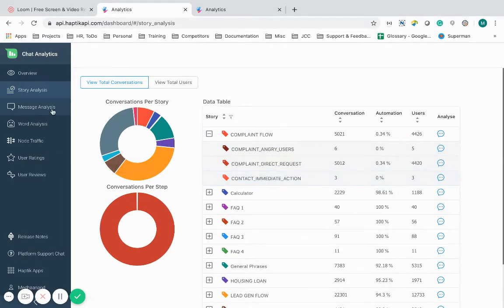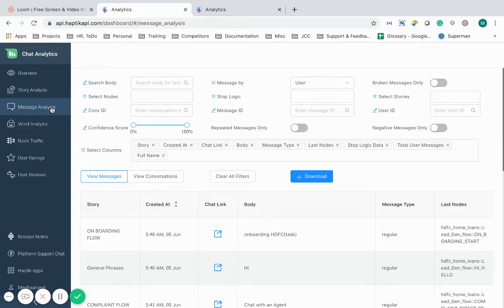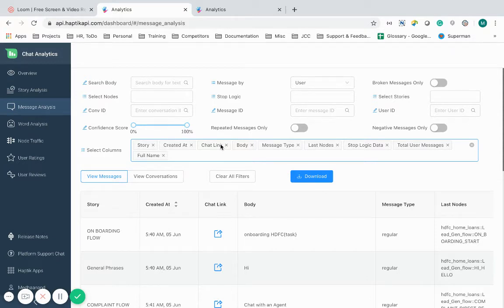Coming next is the message analysis. This helps me analyze my IVA's intelligence for each message. All messages sent by the user can be searched here. I can see how many customers are searching for help from the IVA's knowledge base and what are those major intents coming from.